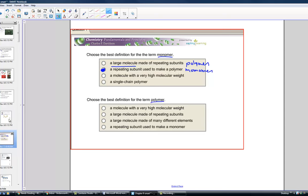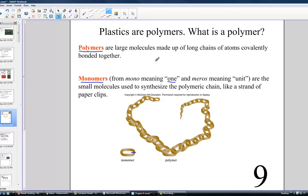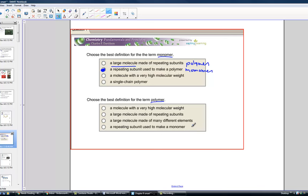How about the term polymer? Polymers are large molecules made up of long chains of atoms covalently bonded together — a long chain of repeating monomers. The sapling question choices are: molecules with high molecular weights; large molecules made of repeating subunits; large molecules made of different elements; or a repeating subunit used to make a monomer. That last choice makes no sense — the repeating subunit is the monomer. The correct answer is a large molecule built of subunits known as monomers. Monomers build polymers.